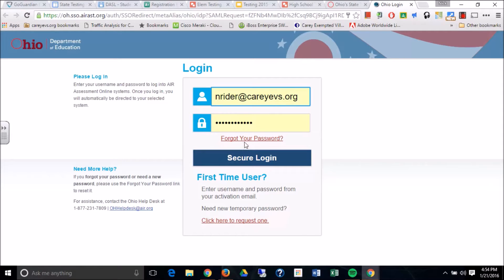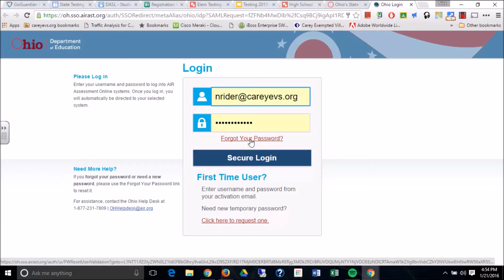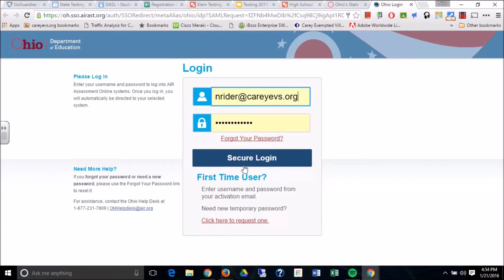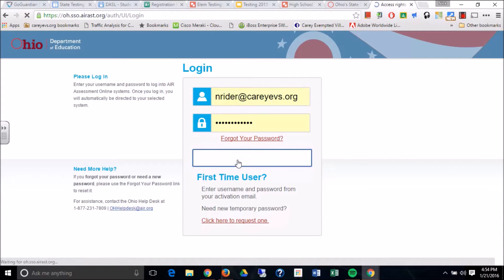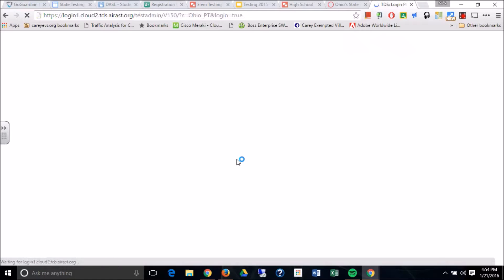Now if you forgot your password, go ahead and click the forgot your password link, reset it, and then you'll be able to get back in. All right, go ahead and log in using your credentials and make sure that you can get it.